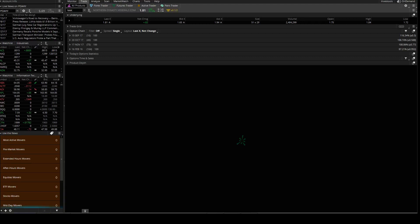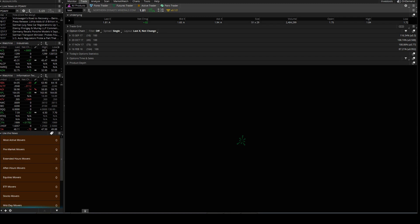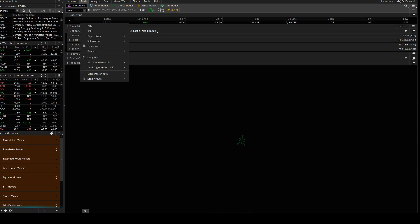Everybody, I'm going to be covering really quick here how to do bracket orders. It's rather simple. You just go to the trade area here. You can go to the scan area here, which I'll show you in just a second. You type in the stock you want to do the bracket order with. You got buy custom, sell custom, OCD bracket.